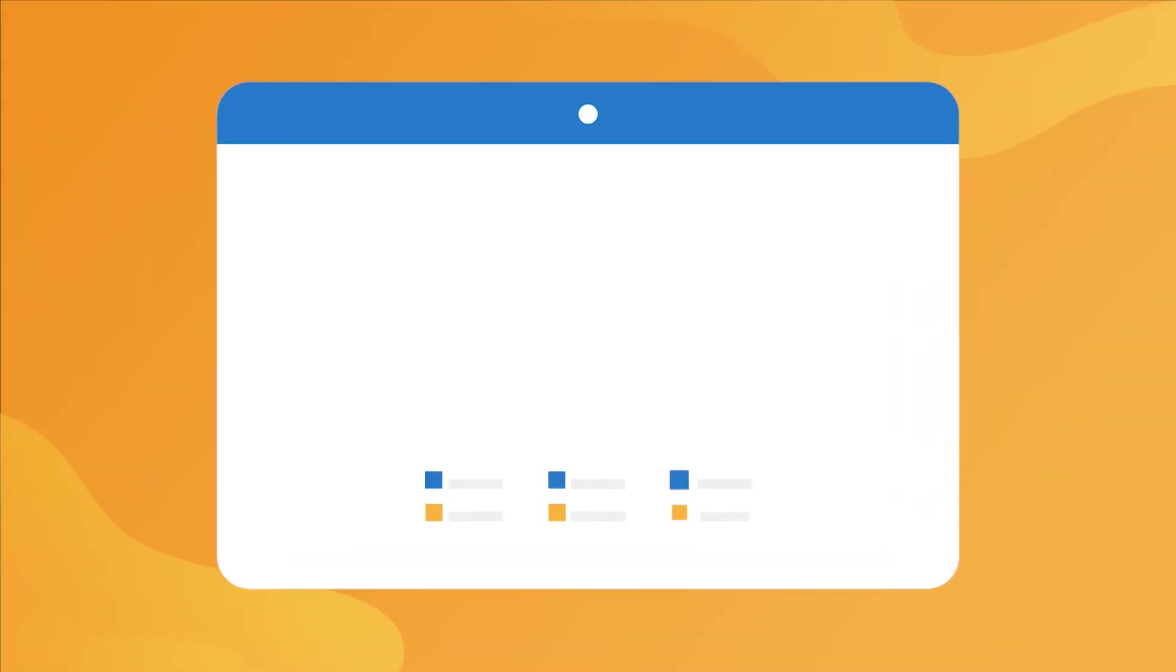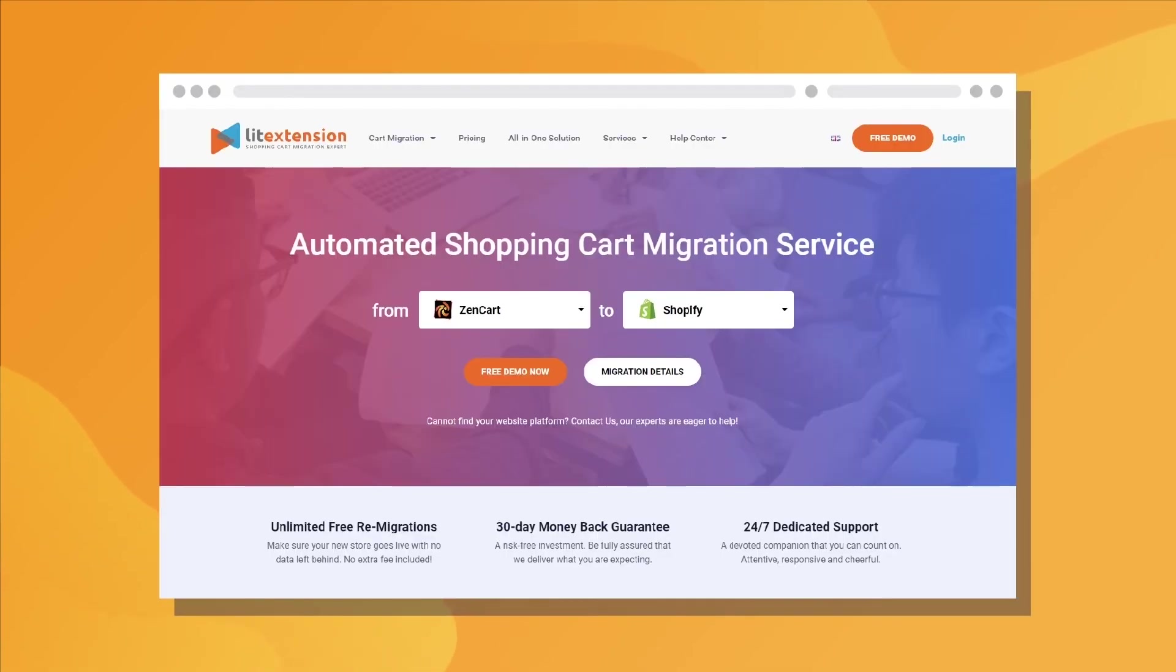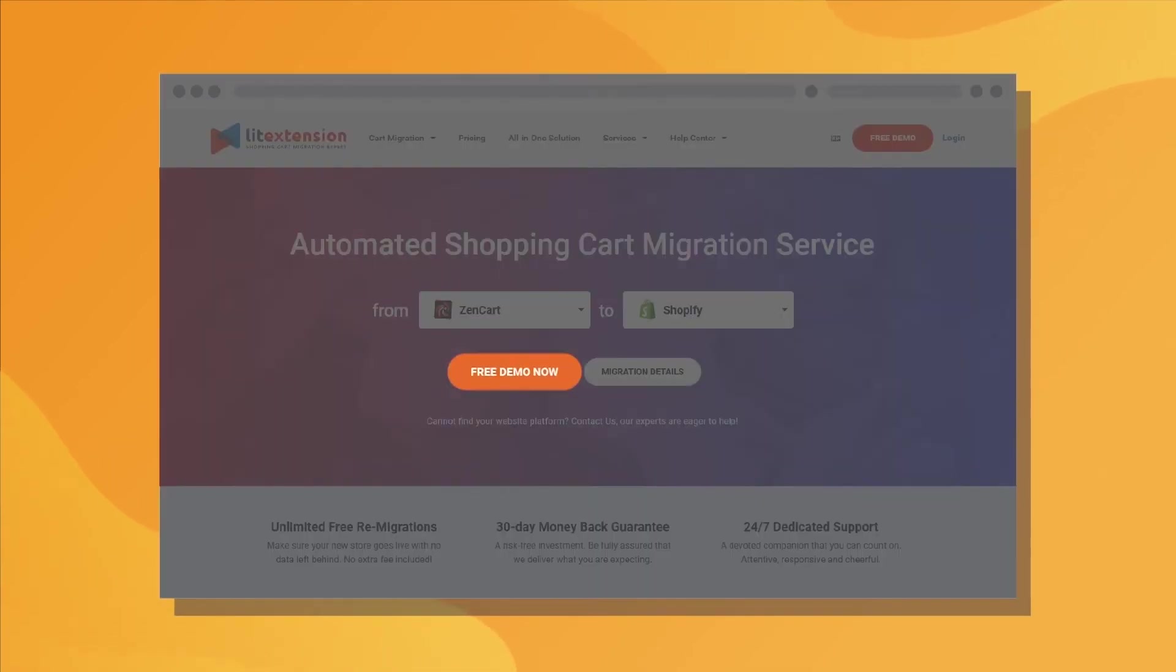That's how easy it is to perform successful Shopify migration with LitExtension. So, why wait any further? Run Free Demo Migration now!